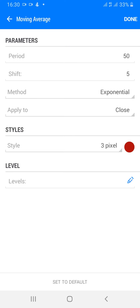The first moving average is period 50, shift 5, method exponential, apply to close, style 3 pixel. Choose a color of your choice and click done — no levels. The second one: moving average 50, shift 0, method exponential, apply to close. Choose a color of your choice and click done — no levels.